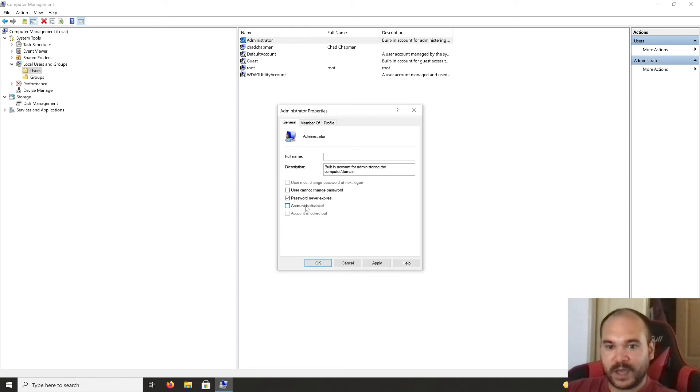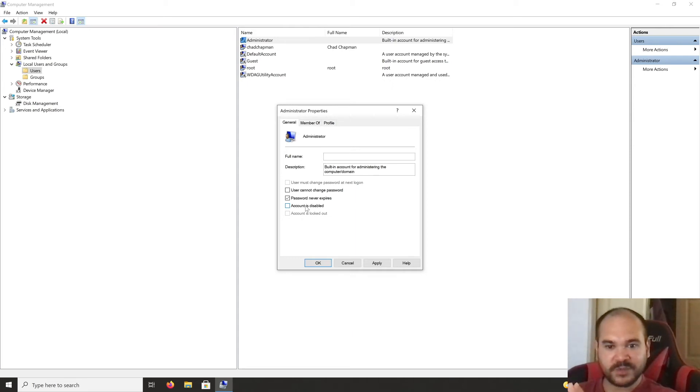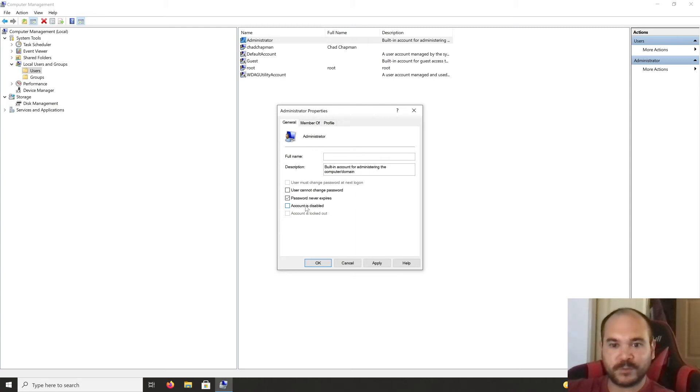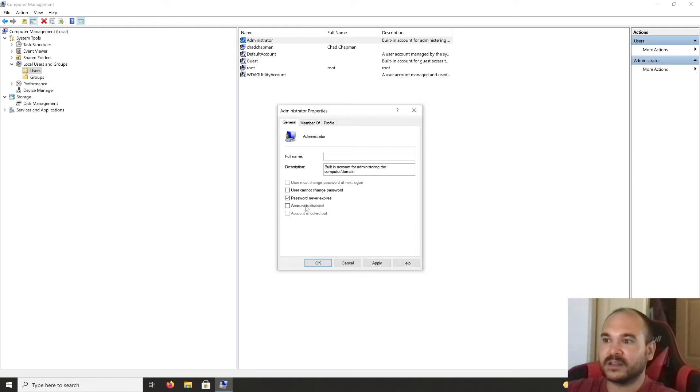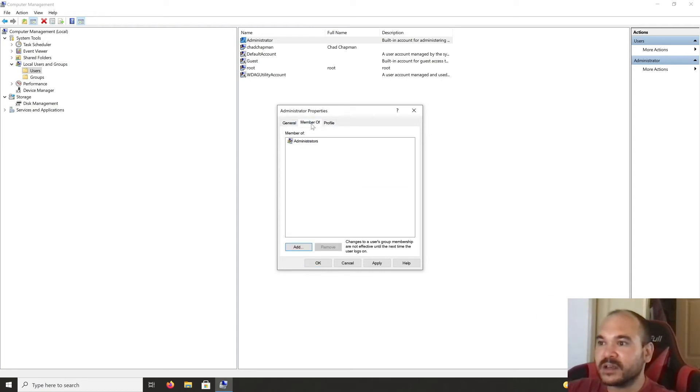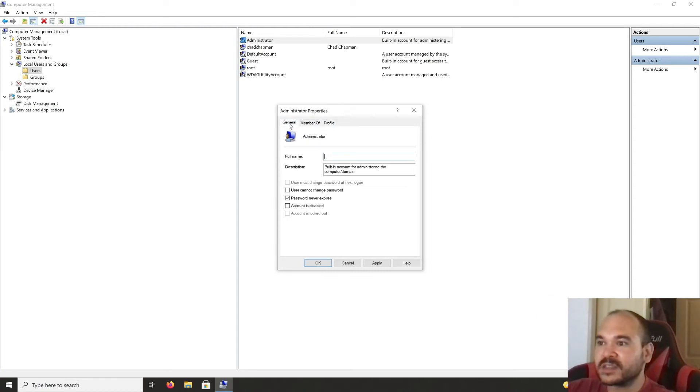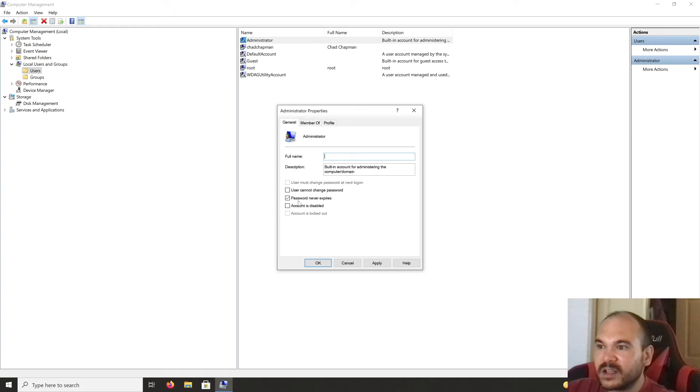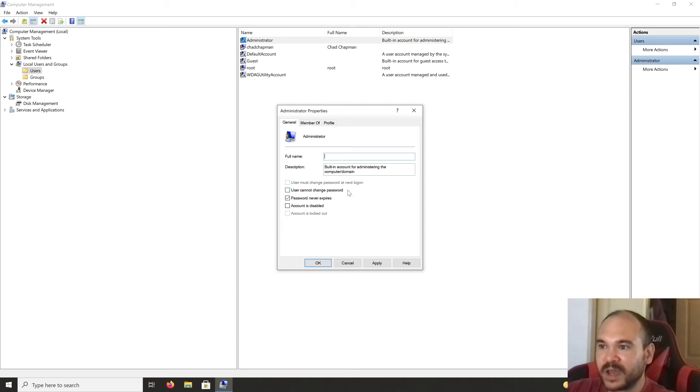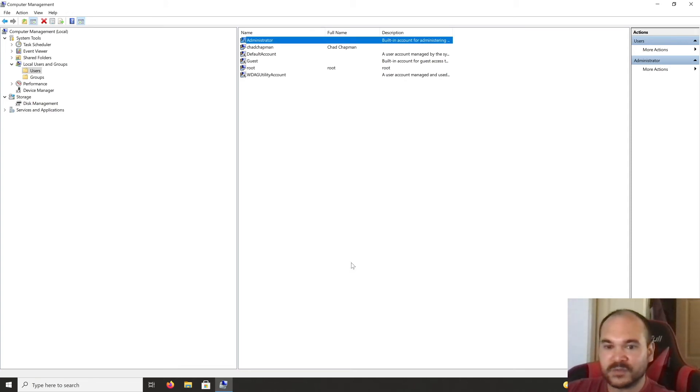When you want to install something on your computer, the UAC screen will pop up, but now you have to tell it to use the admin user and the password associated with this account. You can also do other things like set whether the user must change password at login or user cannot change password.